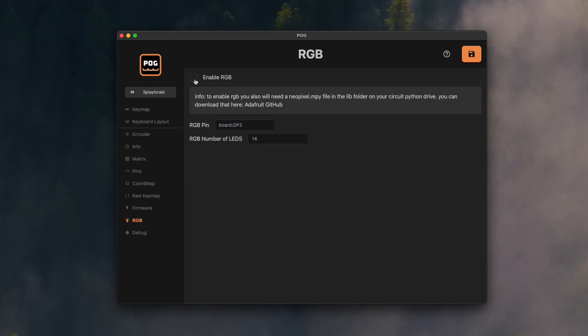This also means when adding a feature like RGB, we just set one checkbox and the RGB pin and number of LEDs and press save. Oh yeah, that's all.